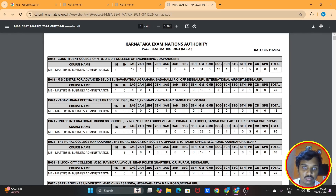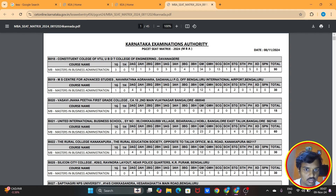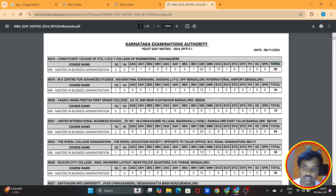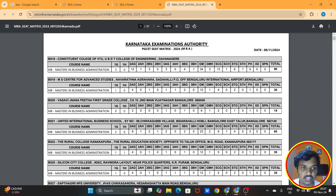This is an MBA PGCT seat matrix. What is the seat matrix? This is the category of seats in the college. Total seats are in the last column. The first college, a constituent college of BTU, is UBDT College of Engineering. In this college, total seats are 90. 90 is divided across categories.